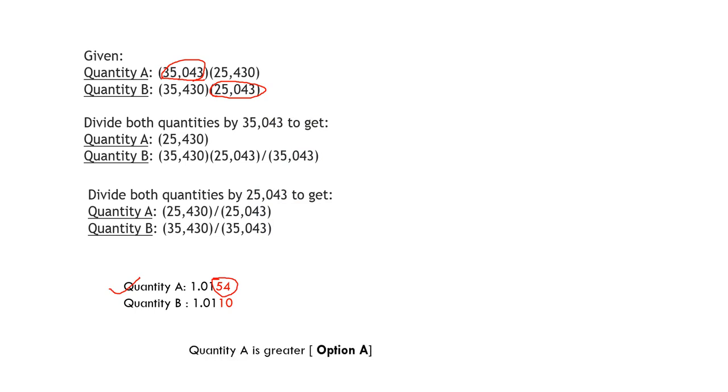This is the way you can solve this problem whenever we have to find out the multiplication of two numbers which cannot be solved by the GRE calculator. Let's solve another question in the next slide.